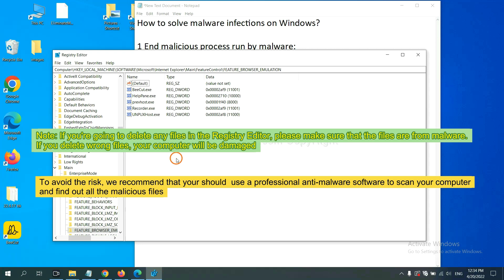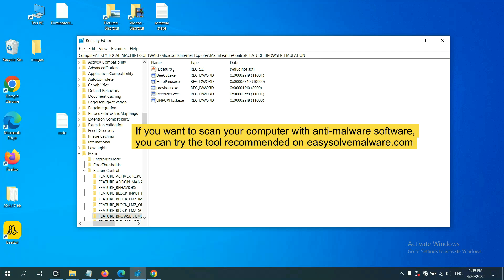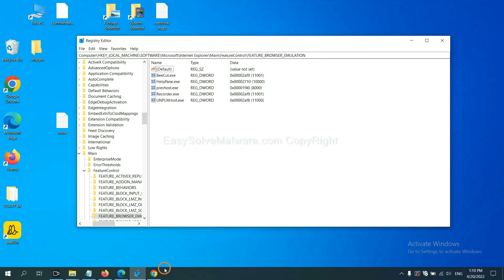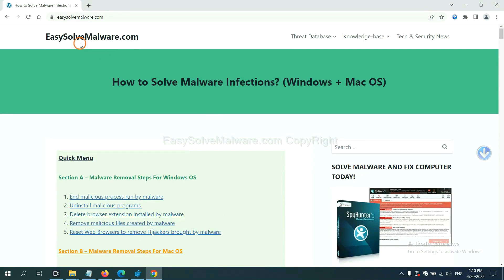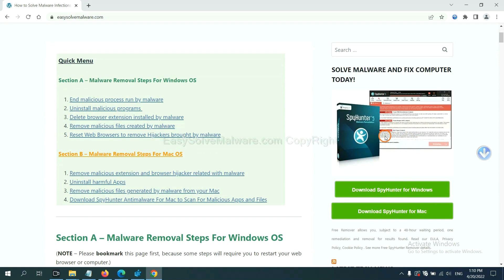To avoid the risk, we recommend that you use professional anti-malware software to scan your computer and find out all the malicious files. If you want to scan your computer, you can try SpotHunter 5, which is one of the most professional anti-malware tools available. Download it here.